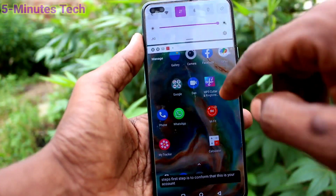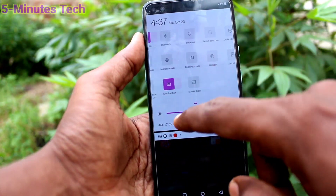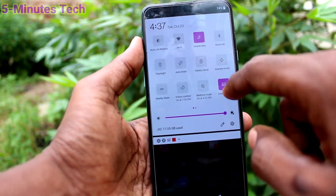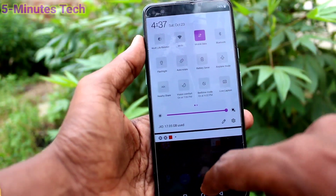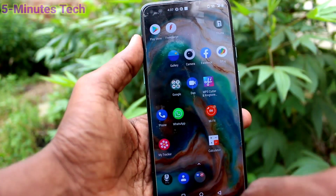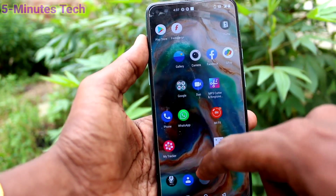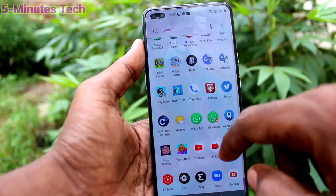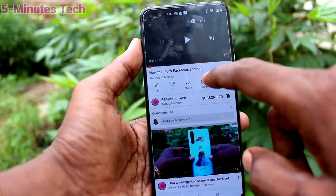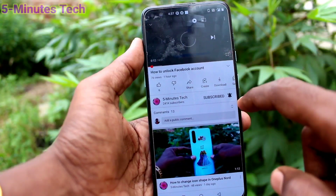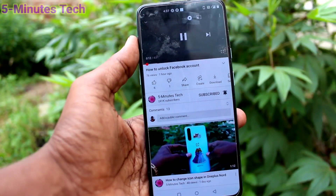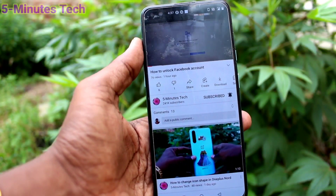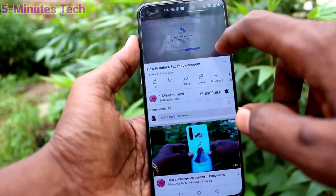If you want to stop Live Caption, you can just turn off this button and it will be stopped. Now check it in YouTube — go to YouTube and play the same video, and you will not get that Live Caption.